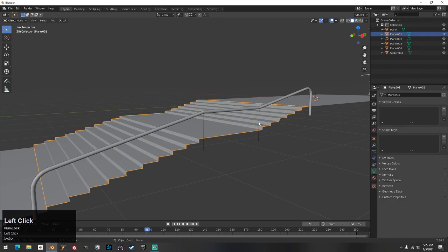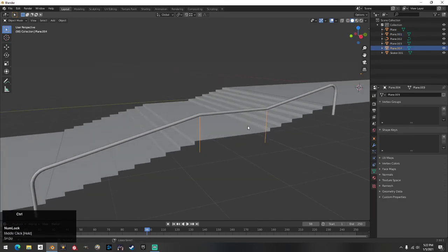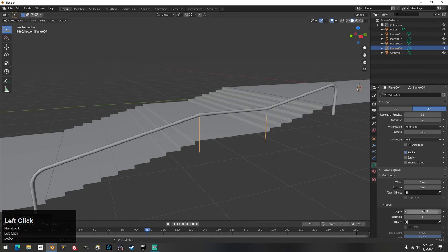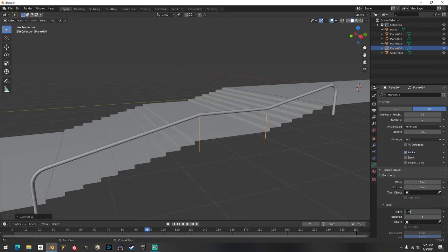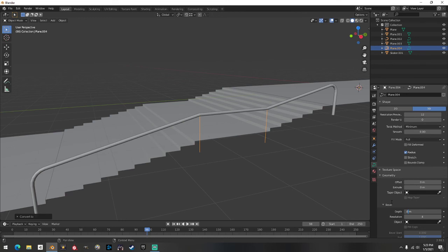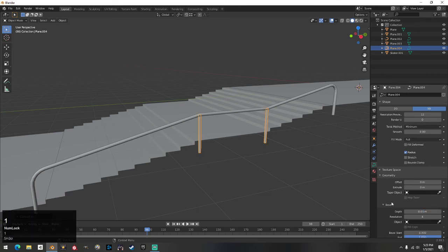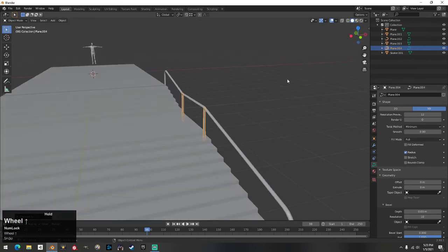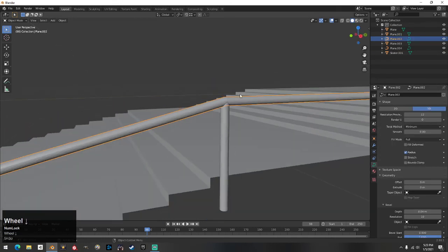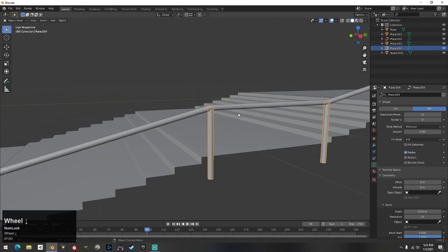Now click the supports, hit Ctrl+A and go to All Transforms. Then go to Object, Convert these also to Curve from Mesh/Text. Go to Geometry, Depth — I've been doing one size smaller for supports than the rail, I just like how it looks. But for demonstration do 0.04 to match. Also set Resolution to 10 for the supports too.